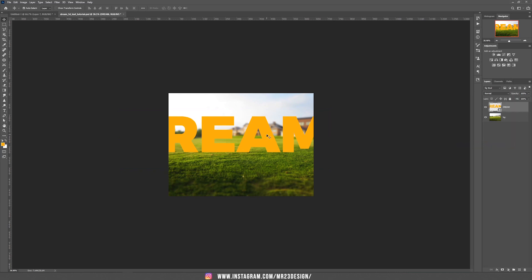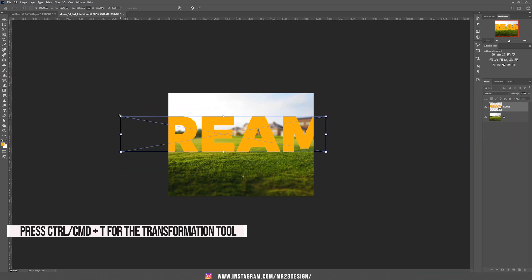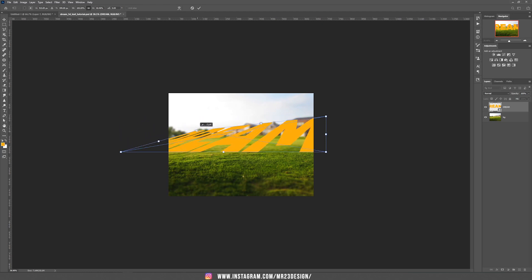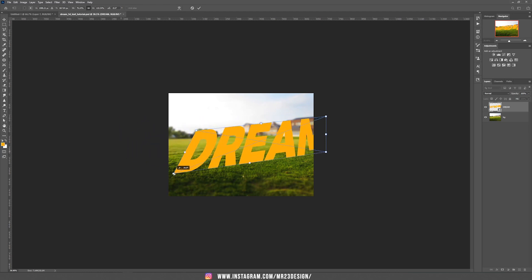Press Ctrl/Cmd T and let's add some perspective to this text by dragging the corners of the text. I'm going to drag the corners.